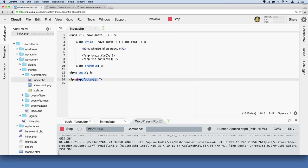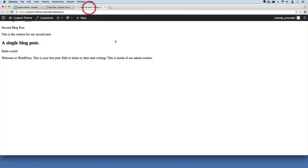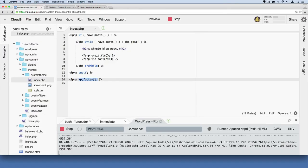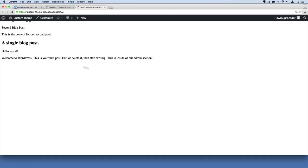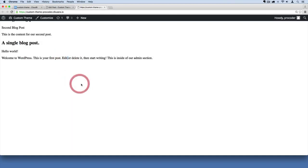But I just wanted to show you that that is the function that's necessary in order to display that admin bar there. And it actually gives us a couple of benefits as well. When we have a more robust theme, if I were to right-click here and hit inspect...